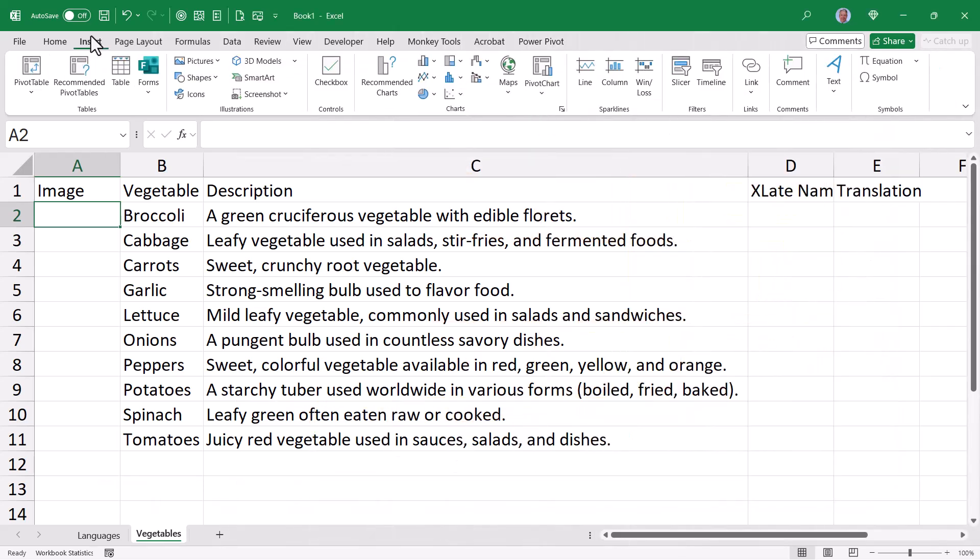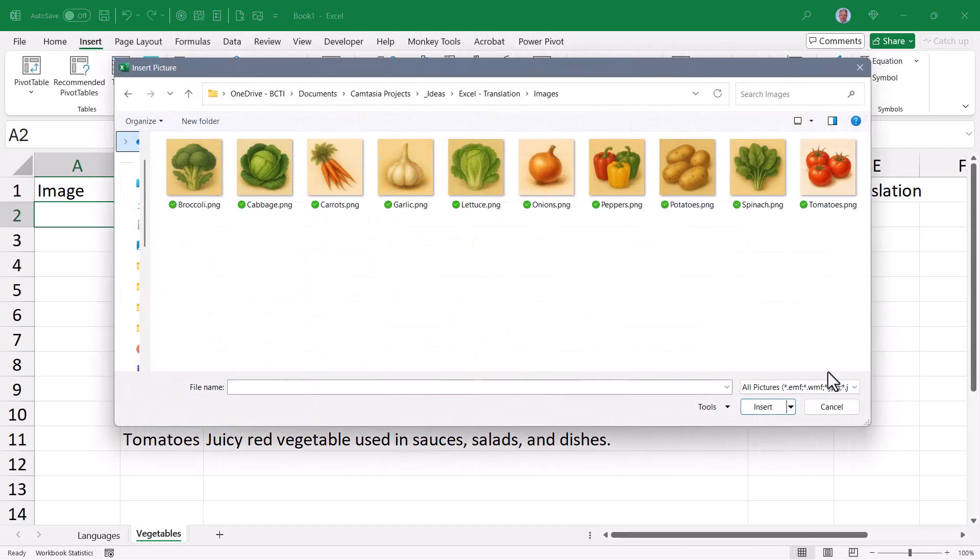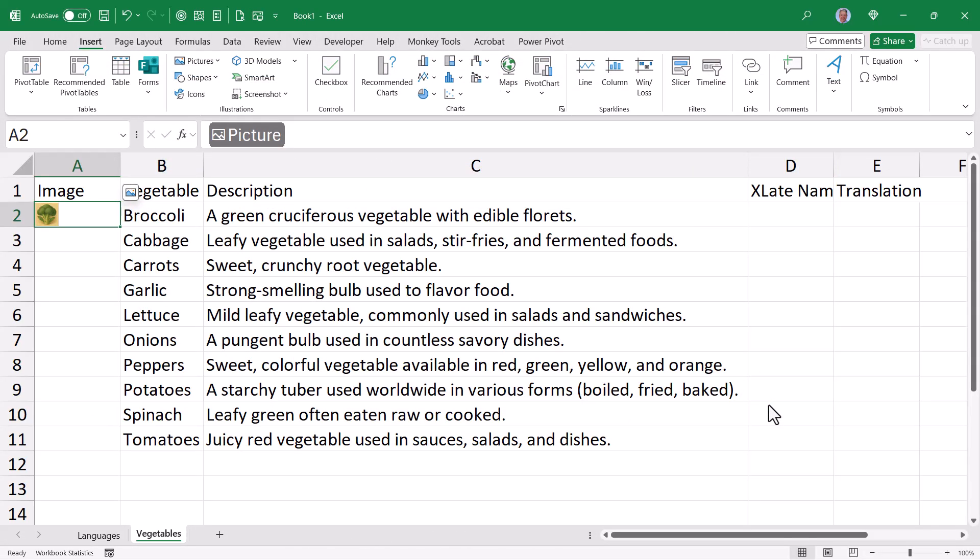So we'll go up to insert, pictures, place in cell, this device. And now I'll browse out and pick one of those pictures. I need to do this for the remaining pictures. So I'll just fast forward through this process.